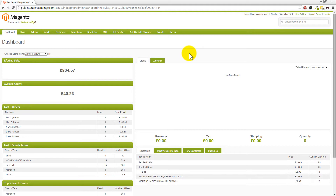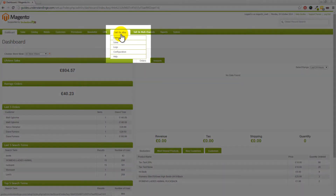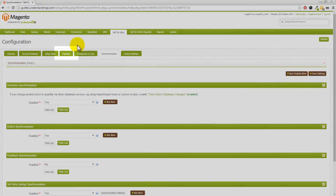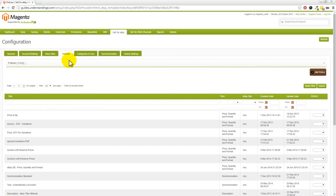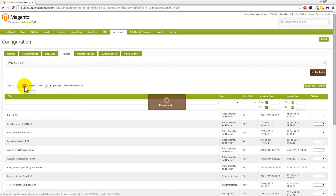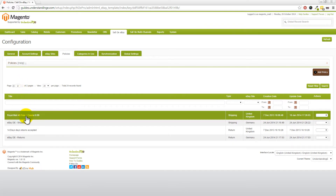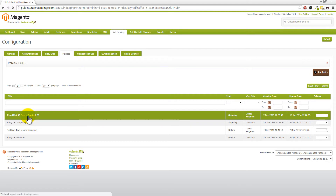So firstly we need to find where we can enable M2e Pro for the click and collect function. Now this is hiding, but it does actually make logical sense once you realise where M2e Pro have put the settings. Those settings are in Sell on eBay, then into Configuration, then you're after the Policies tab at the top. And what you're after here is your shipping policy. I already know that our shipping policy is on page number 2, and we've got a shipping policy in here for Royal Mail 48 free and Courier 6.99. So let's click into this shipping policy.